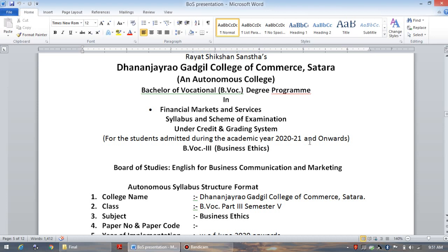Good morning friends. Myself Dr. Ganesh Jadav, Head, Department of English for Business Communication and Marketing, Dhananjay Rao Gargiru College of Commerce, Satara.